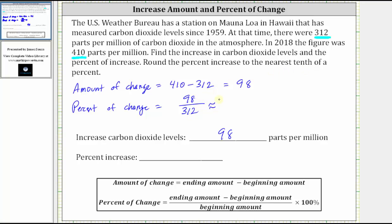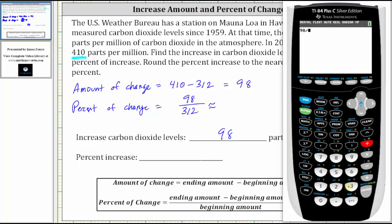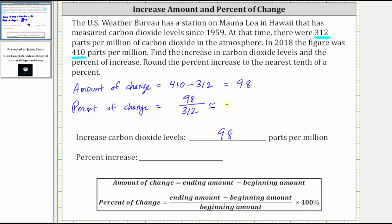Going to the calculator, we have 98 divided by 312, which gives us approximately 0.314 to three decimal places. To convert to a percent, we multiply by 100 and add a percent sign, which gives us 31.4%. The percent of change is positive, indicating an increase. The percent increase was 31.4%.